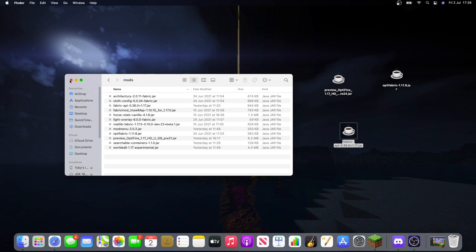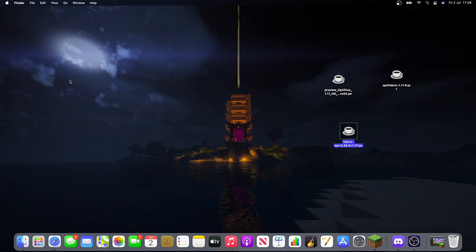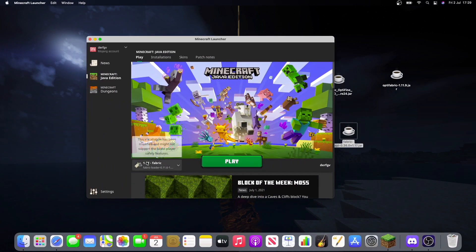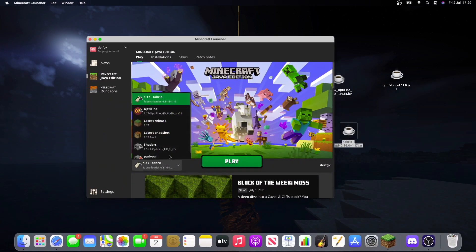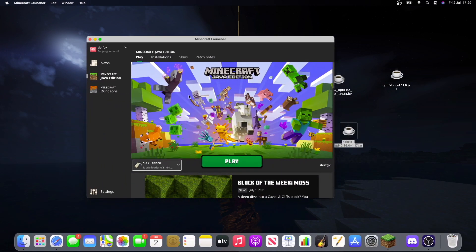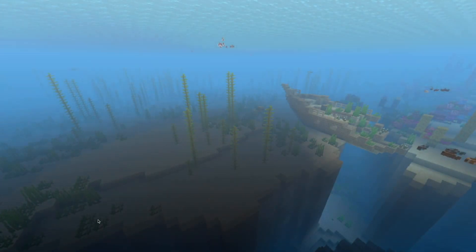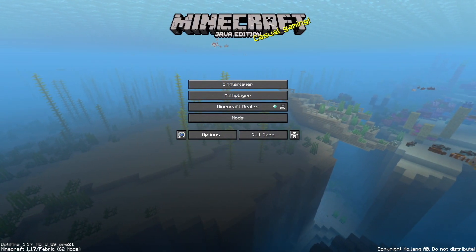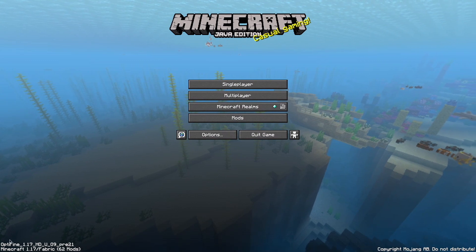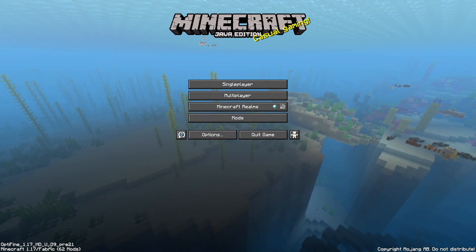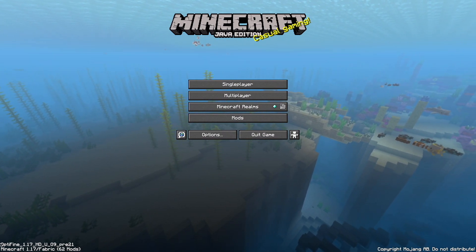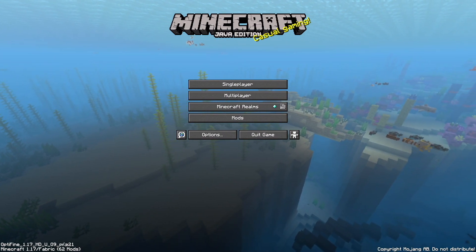And now, when you reopen Minecraft again, hit 1.17 fabric. Play. Okay. And now that we have Minecraft open, you should see in the bottom left, Minecraft 1.17 fabric, and also Optifine.